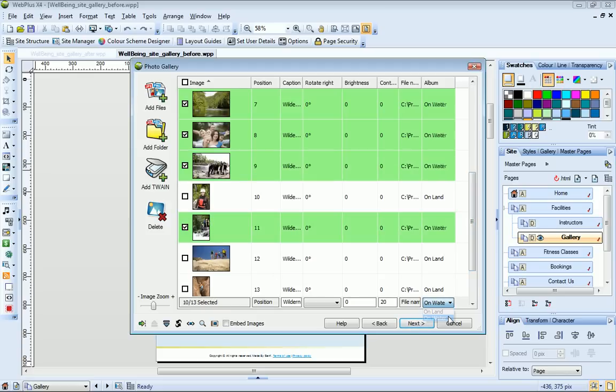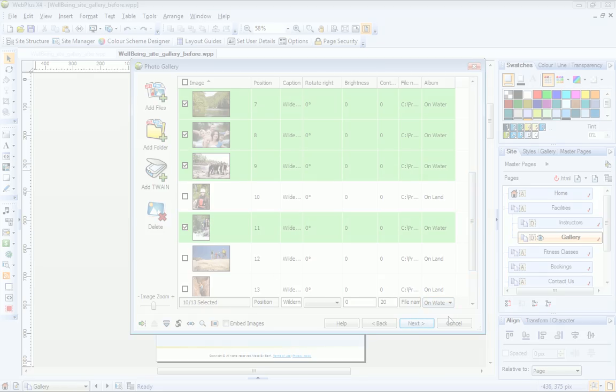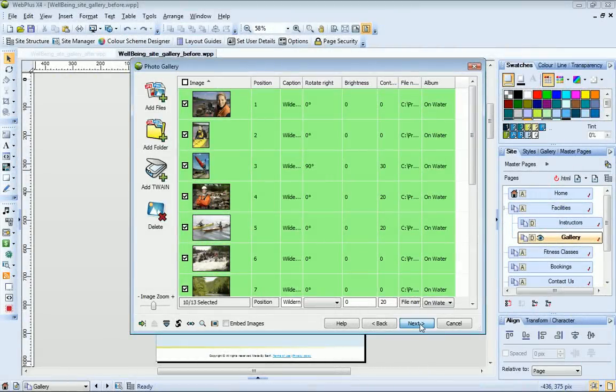OK, I've organised and adjusted my photos and added my captions, so now I click Next.